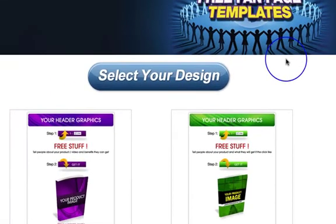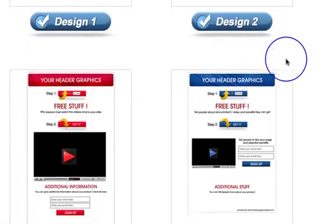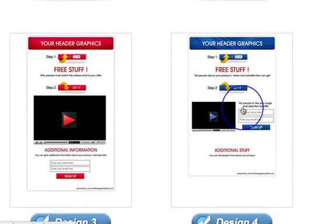And then when you go back into the free fan page templates and redo it, when you click Install Now, that page will come up again on the list of pages you can install on.